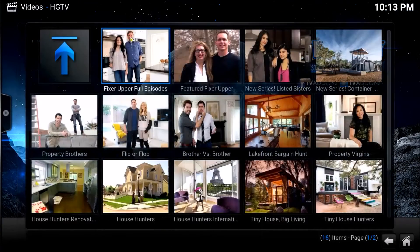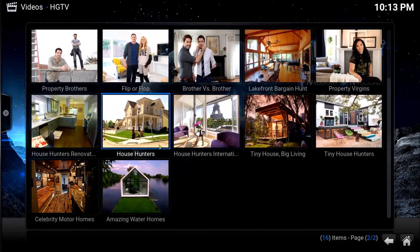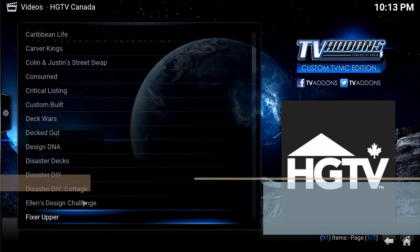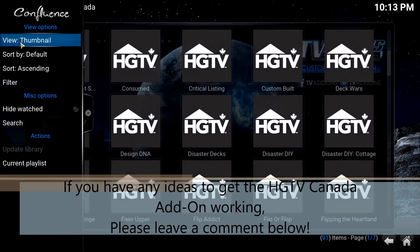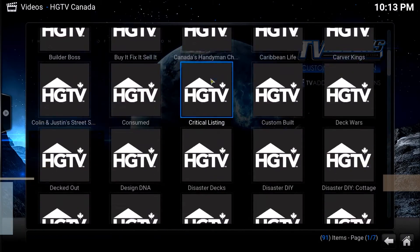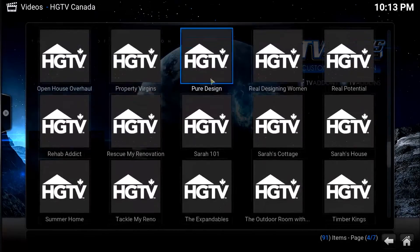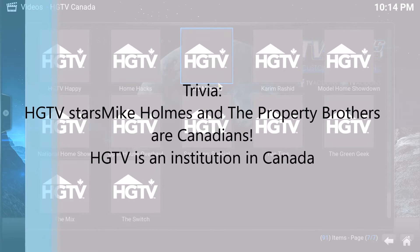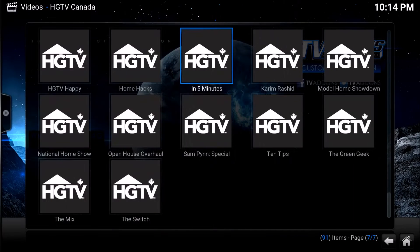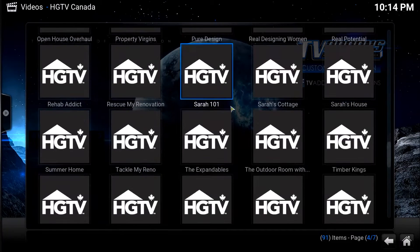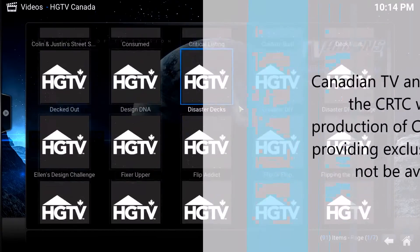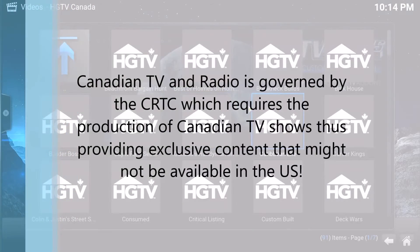Let's try one more just to make sure everything's up and running. The HGTV Canada one — this is why I hope it gets up and running. Let's switch over to the thumbnail view. Holy smokes, I'm almost to the bottom — there are a lot more programs on here. A lot of stuff I'm recognizing from the Canadian HGTV, stuff you may not see on the US one. So there you go folks, a lot of options for you HGTV fans.